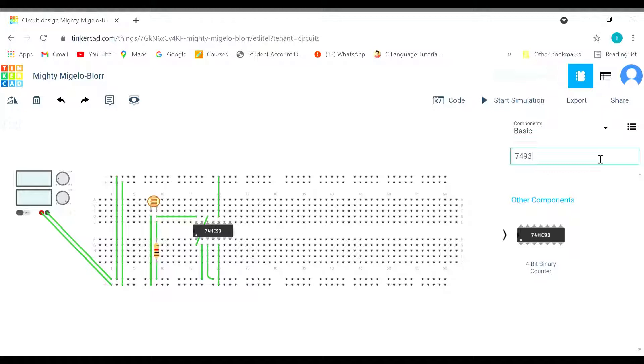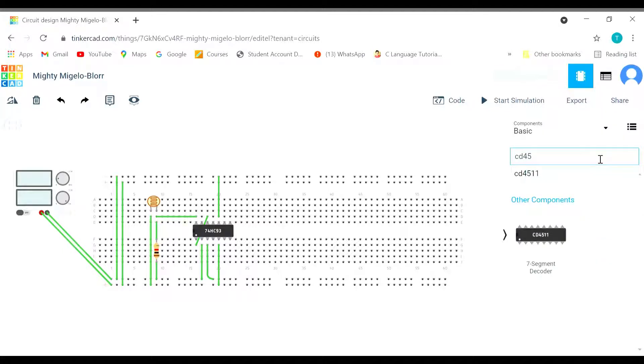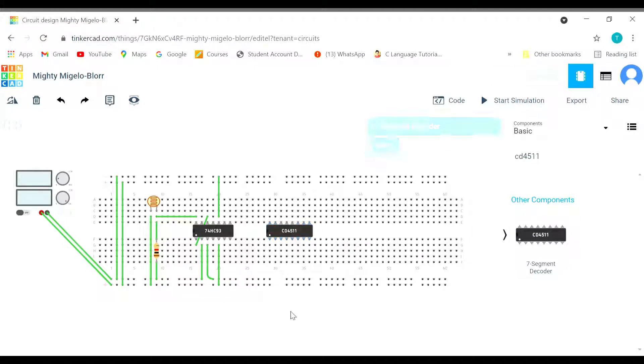Now let's bring CD4511. This is the 7 segment decoder. We have brought this.